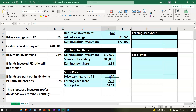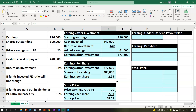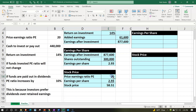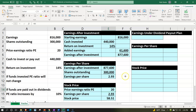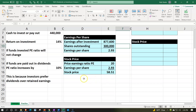So we assumed the price-earnings ratio remains the same, and we have a change in earnings from the investment going back in, giving a stock price of 58.51. Now let's think about the dividend scenario, where the stockholders value the distribution and that increases the price-earnings ratio by 10%.